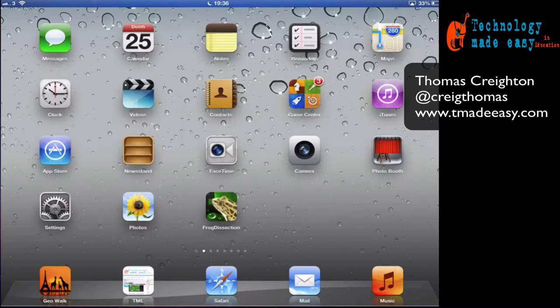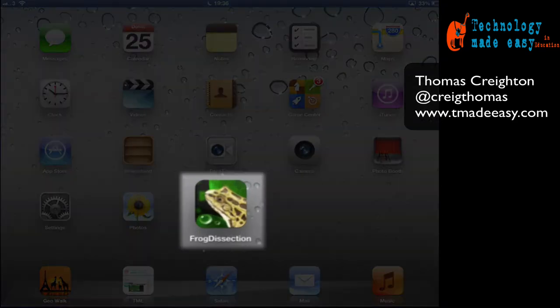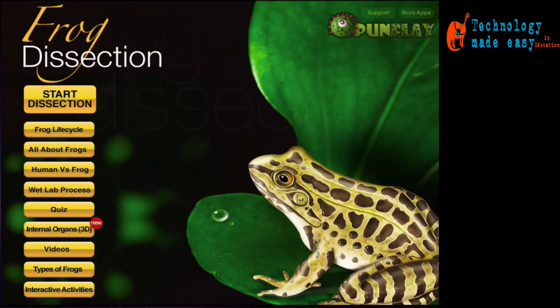Hello, Thomas here, and a reminder that you can follow me on Twitter at Craig Thomas. This app demo is for an app called Frog Dissection, and it's pretty obvious from the title what this app does. Apart from the dissection element itself, this app is packed full of information and interesting features that animate our green and even not so green friends.